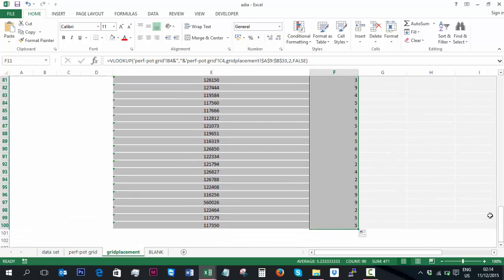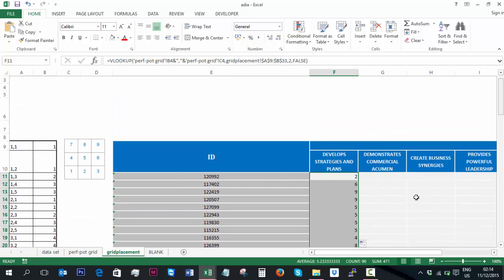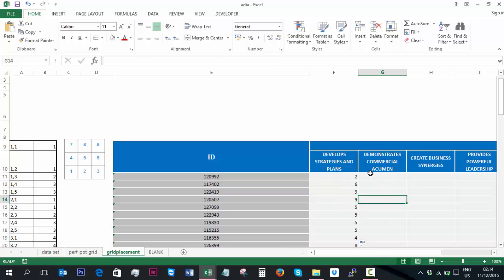To get each candidate now, you'll know which quadrant that they need to be placed. And you can do exactly the same formula for the other 9 competencies.